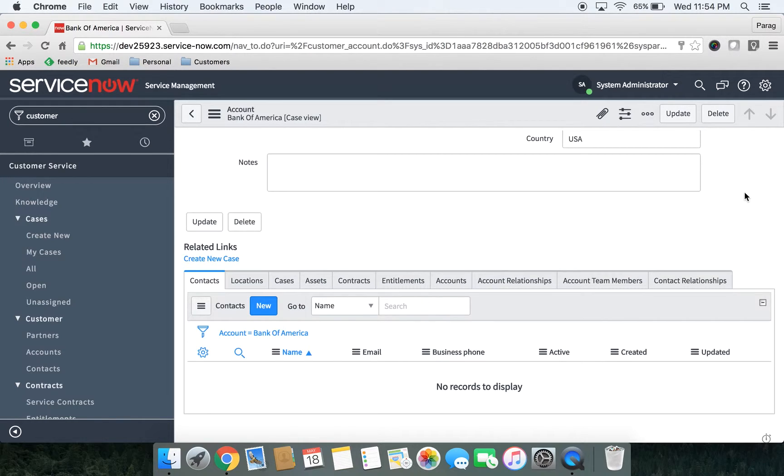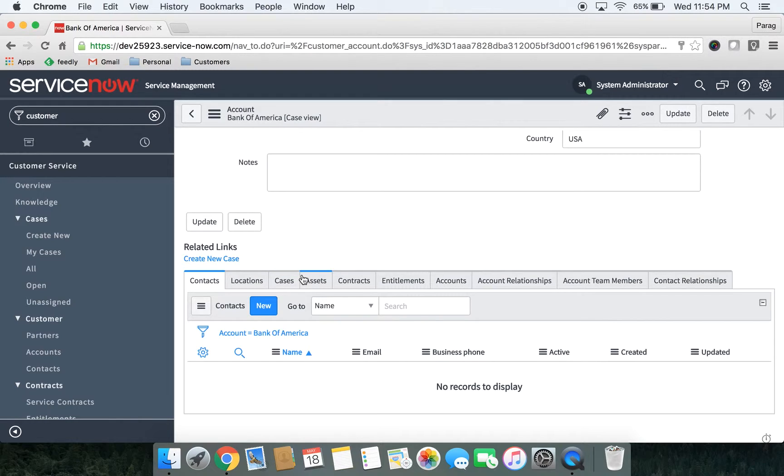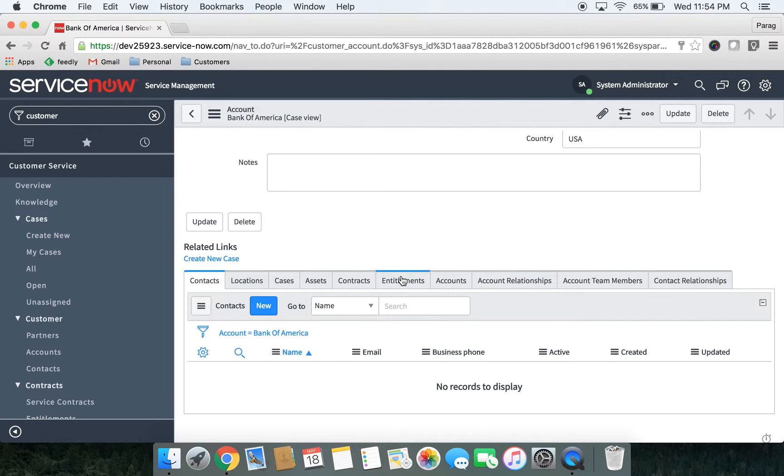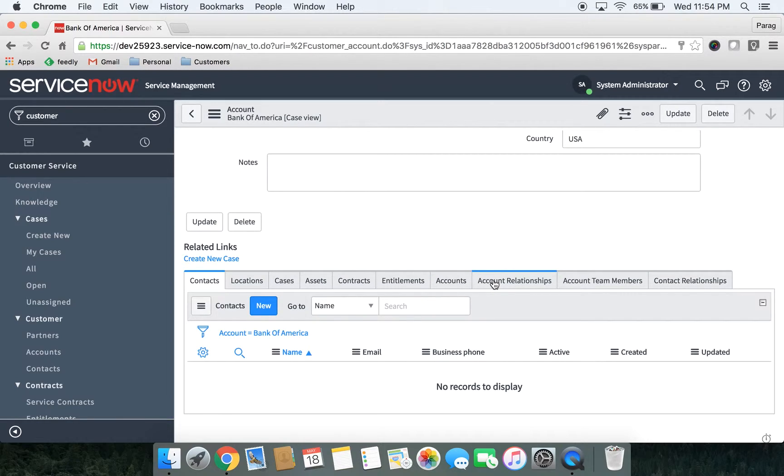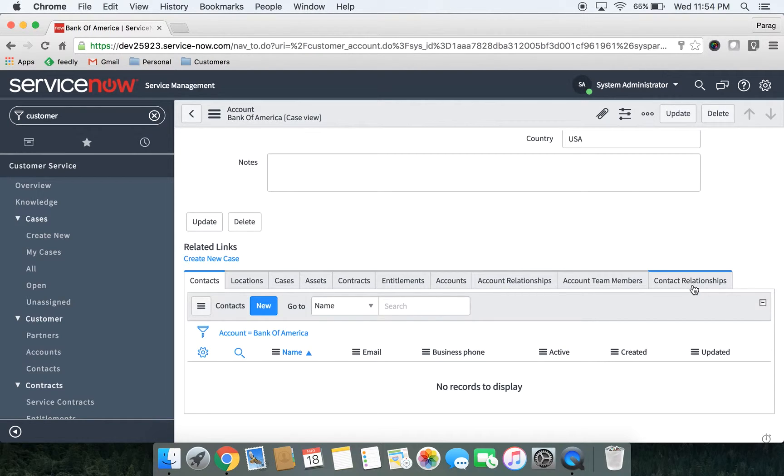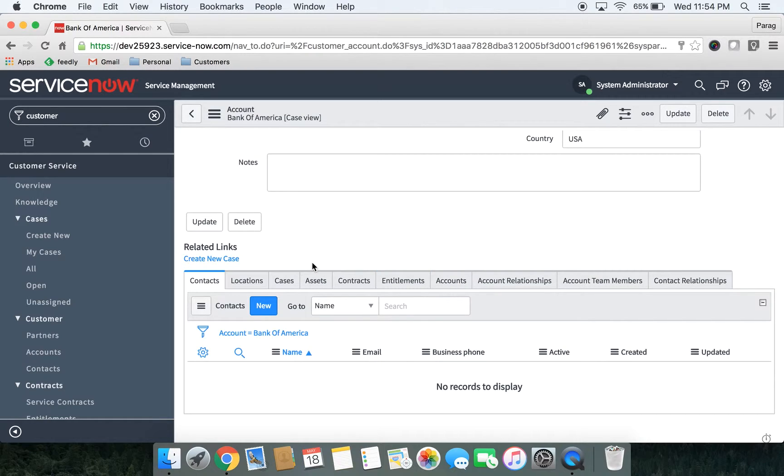Over here, you can create contacts, locations for this account. You can also see existing cases, assets, contracts, entitlements, related accounts, relationships with different accounts, team members and contact relationships. Let's go ahead and create a new contact and a location for this account.